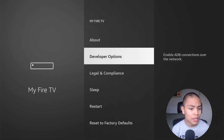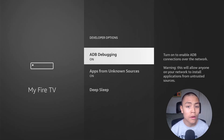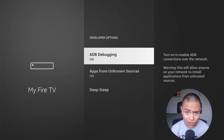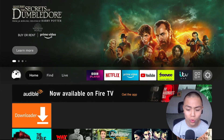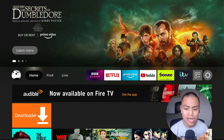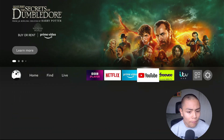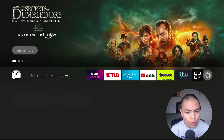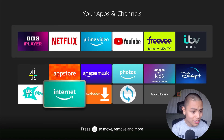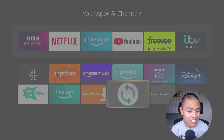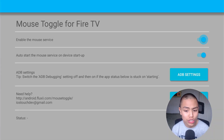Just to make sure, go to Settings, My Fire TV, Developer Options and make sure ADB Debugging is on, because Mouse Toggle does require it. Now we're gonna open up Mouse Toggle — and as I said, this version works on any Fire TV device.